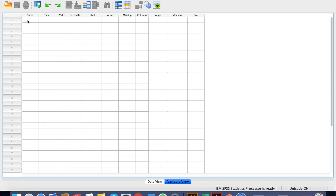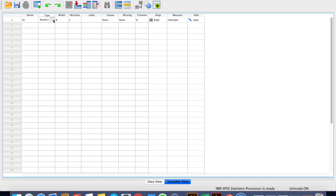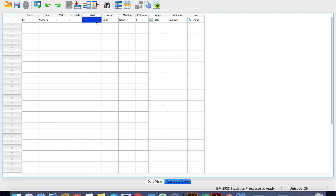Usually whenever we have our survey questionnaire, it's definitely going to have a certain ID so that it's easier to identify your respondents, or for you to go back and search your questionnaire if there are any issues. So first here, you can key in as ID. When you click Type, it will be numeric. You don't have to bother much about width. For decimal points, I like to change it to zero because there would not be any decimal points. For label, this is very important — you want to label what this ID is: respondent's ID. For Values, there are no values for ID especially, so you don't have to do anything.